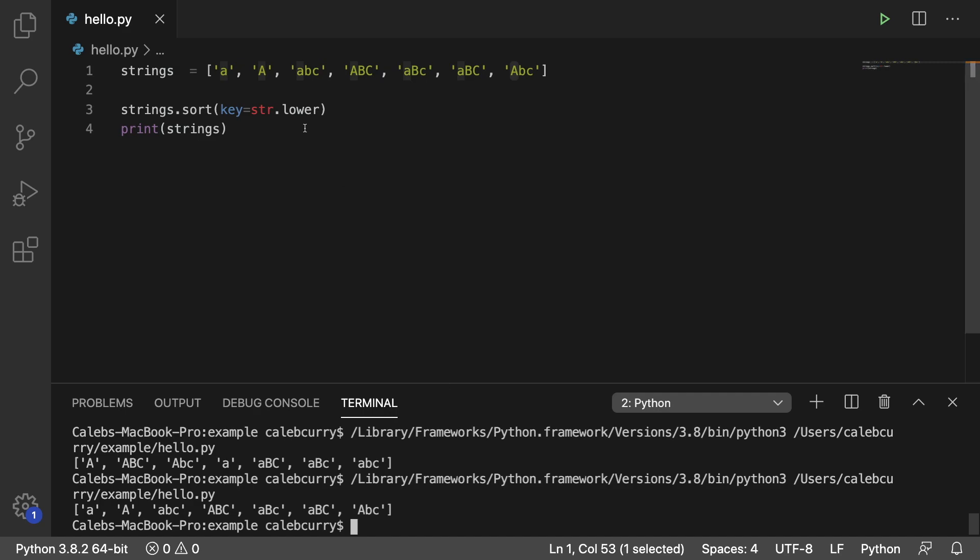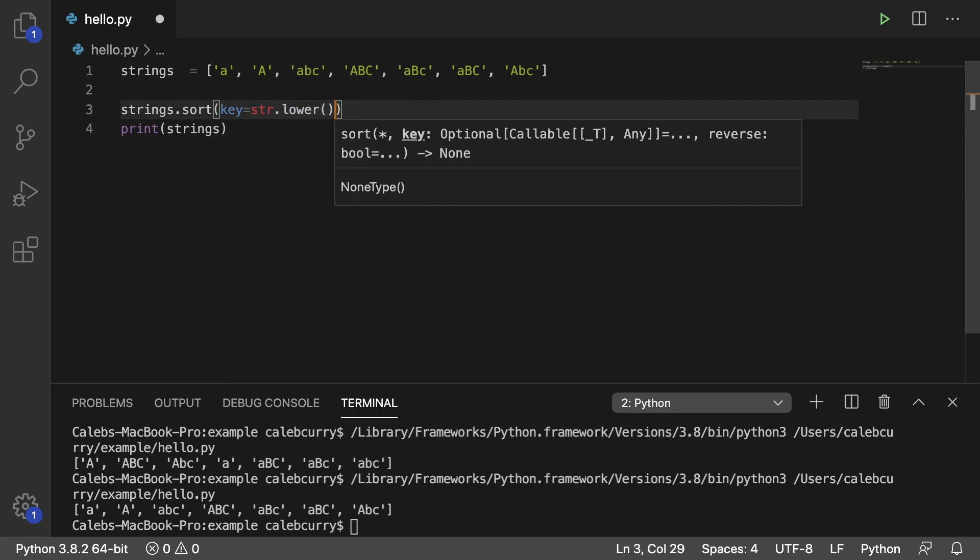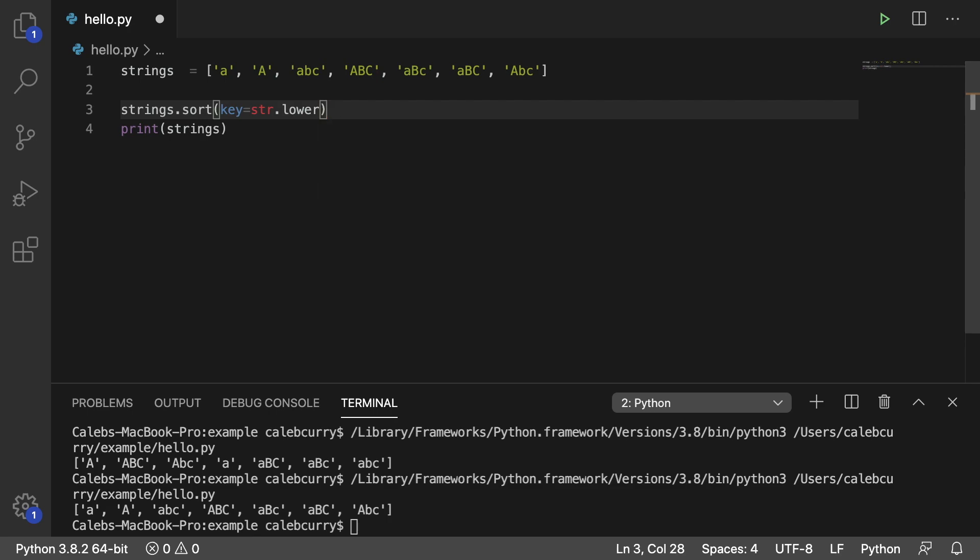Also notice that we're not invoking the function here. We're not going in here and putting parentheses like so. There's no parentheses. We just put the function name. The only parentheses is the closing for the sort. So just put the function name after the equal sign.